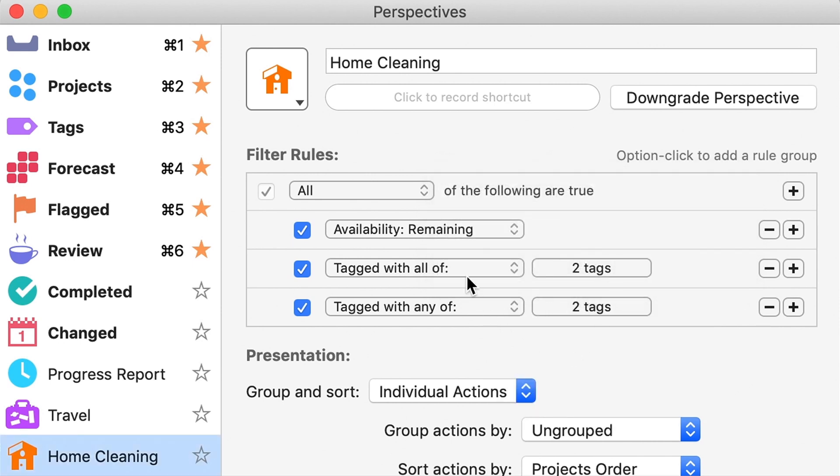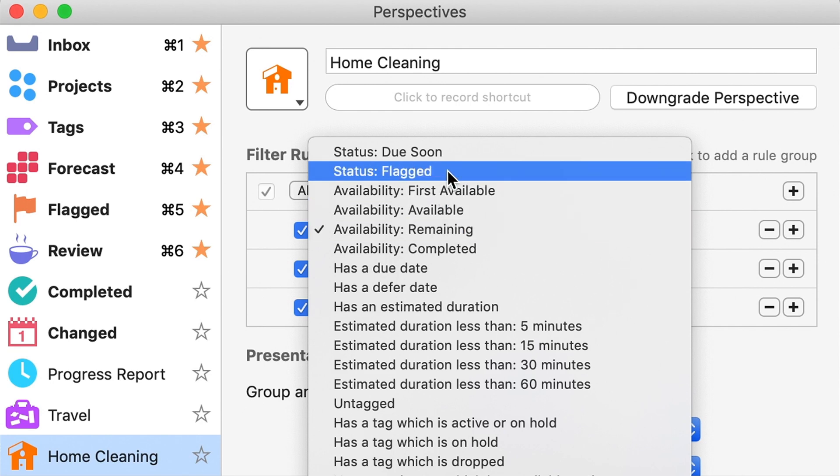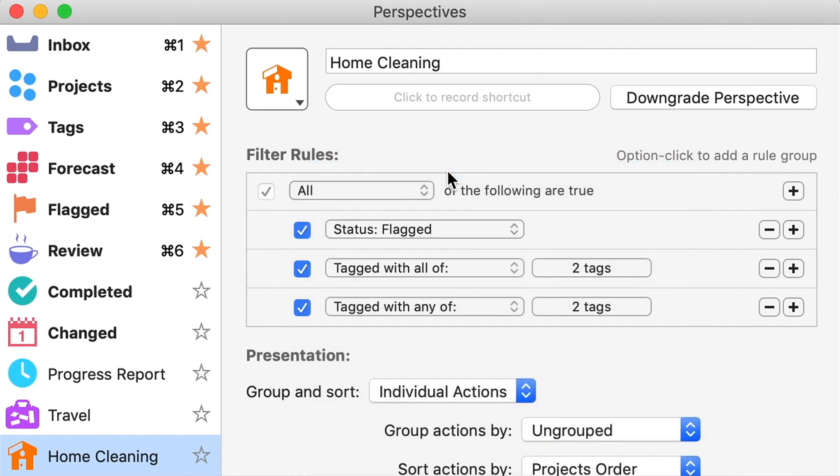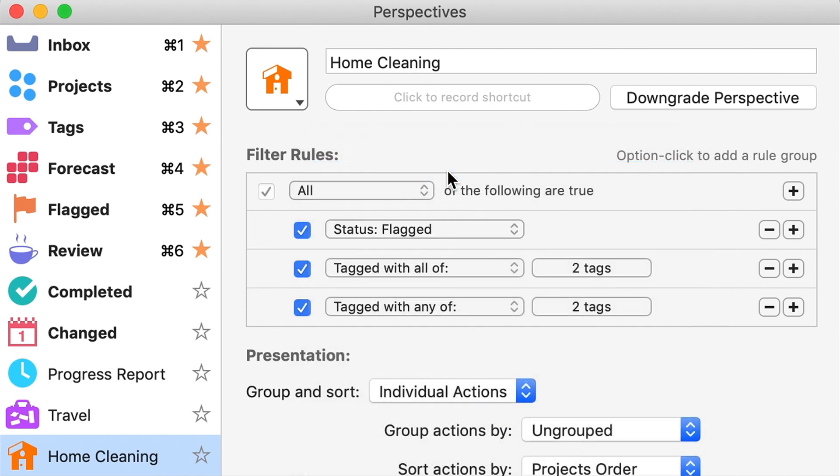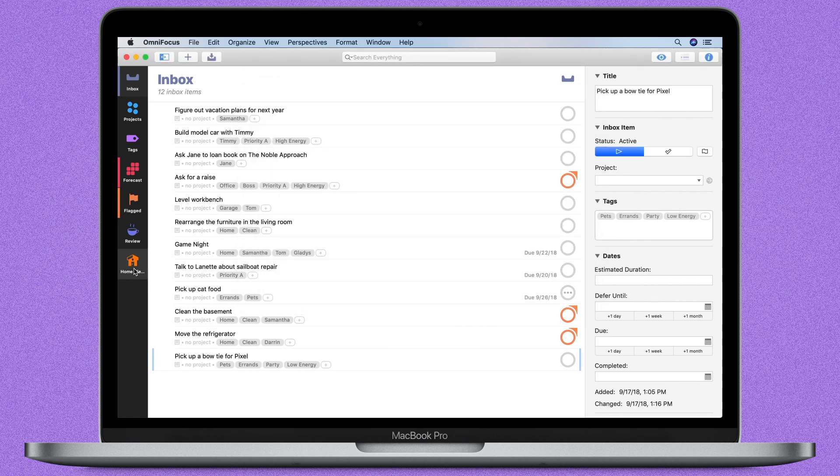These tagged rules can be combined with other rules in ways that give you a lot of power over what you see in your custom perspective. Now that that's saved, you can add the perspective to the sidebar and get to it with a single click, anytime.